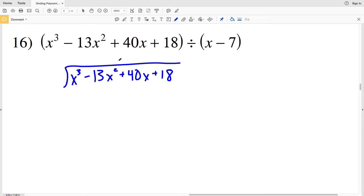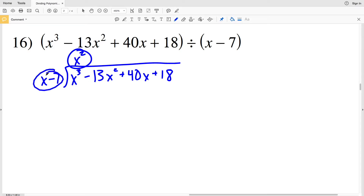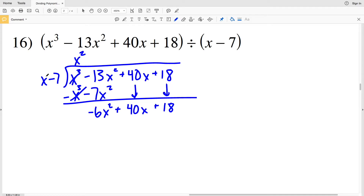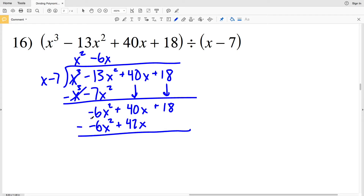For number 16, I'm taking X cubed minus 13 X squared plus 40 X plus 18 and dividing by X minus 7. X goes into X cubed X squared times. X squared times X minus 7 gives X cubed minus 7 X squared, and when subtracted, negative 13 X squared minus negative 7 X squared is negative 6 X squared. We're still adding 40 X and 18. X goes into negative 6 X squared negative 6 X times, so negative 6 X times X minus 7 is negative 6 X squared plus 42 X.